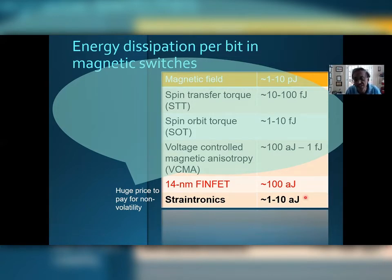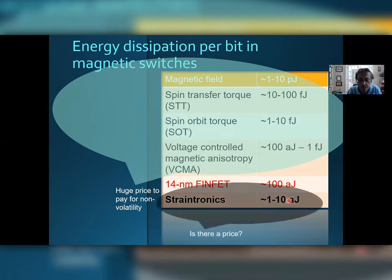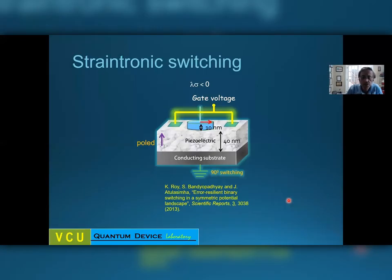Of course you will ask: is there also a price to pay with StrainTronics? And there is one, but I will talk about that later. So let me first tell you what StrainTronic switching is and how it is done.